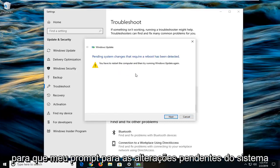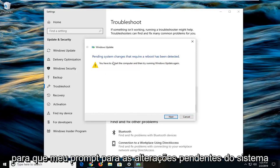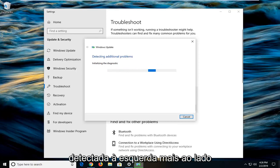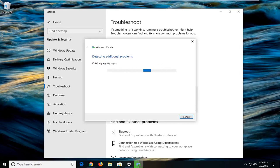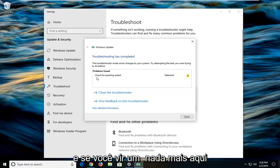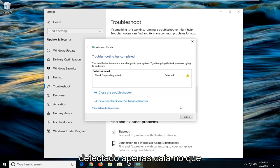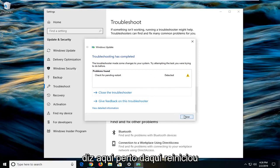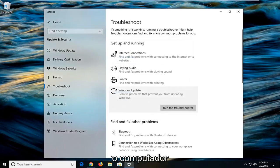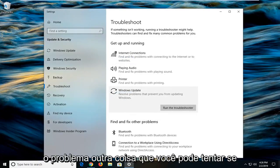So it might prompt you that pending system changes that require a reboot have been detected. Left click on next. And if you see anything else in here, check for pending restart, just follow along with whatever it says here. Close out of here, restart your computer. Hopefully that's been able to resolve the problem.